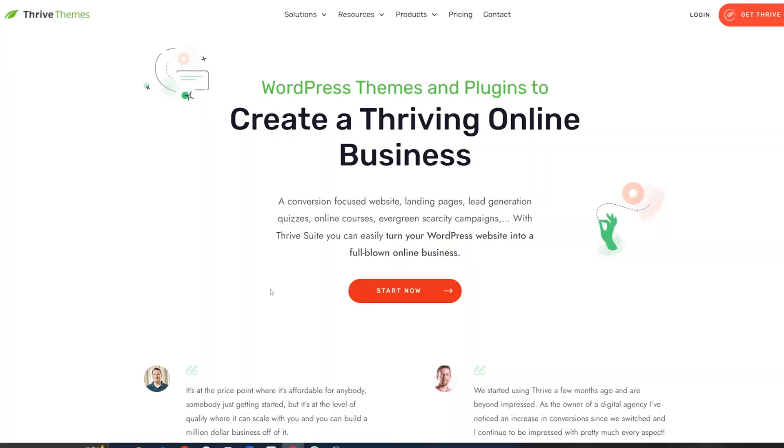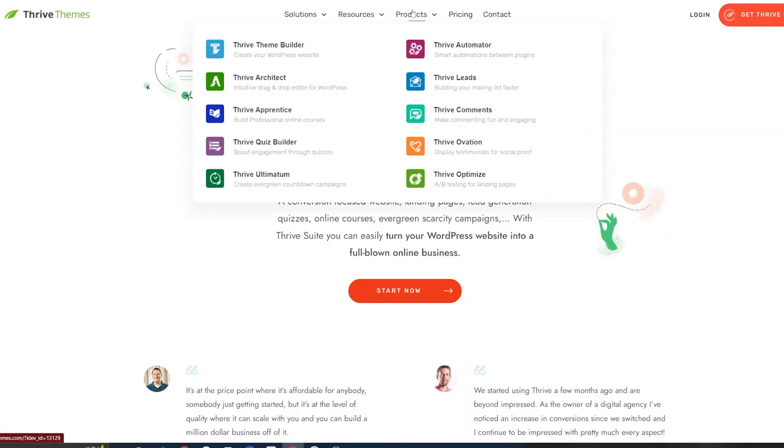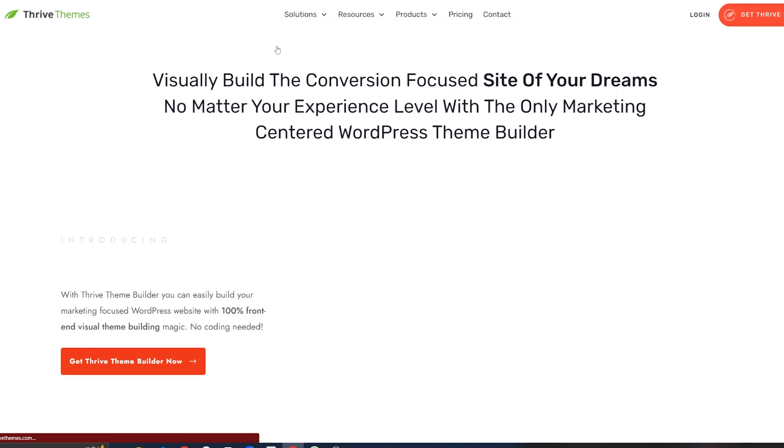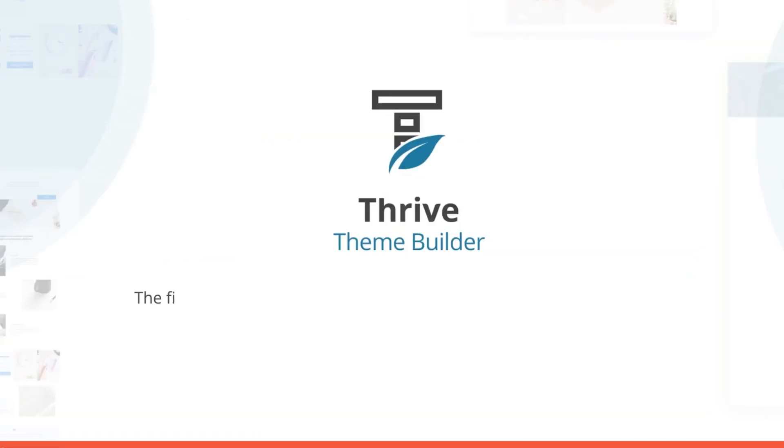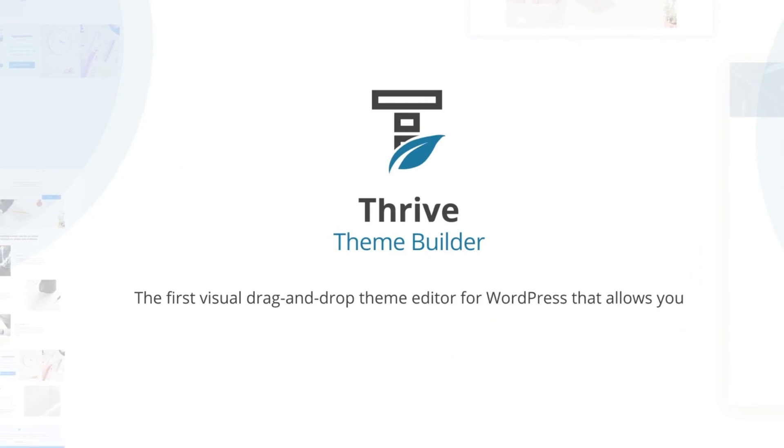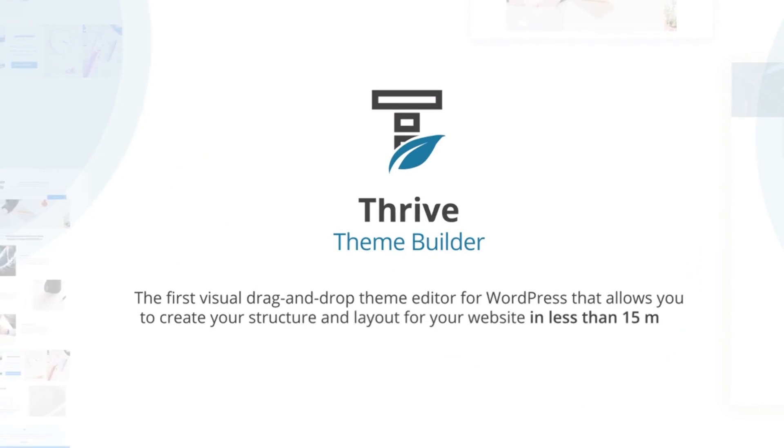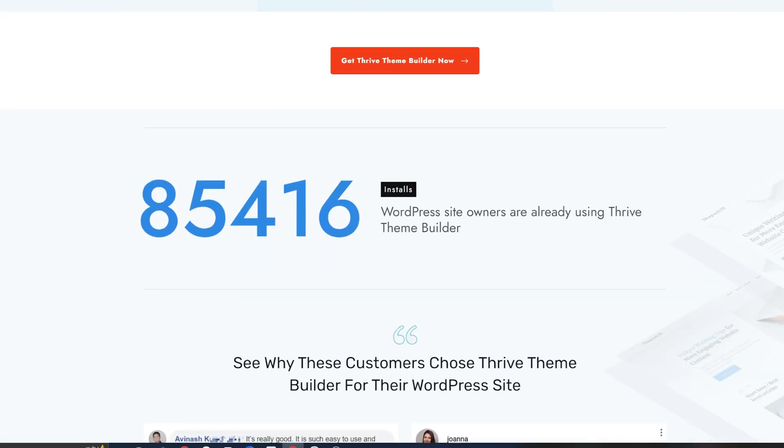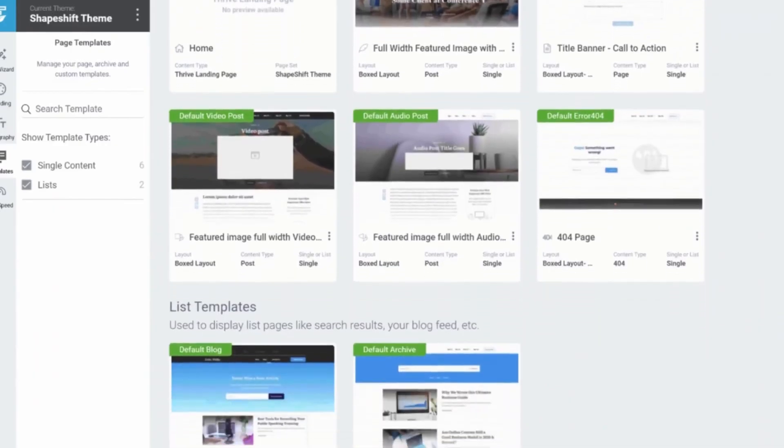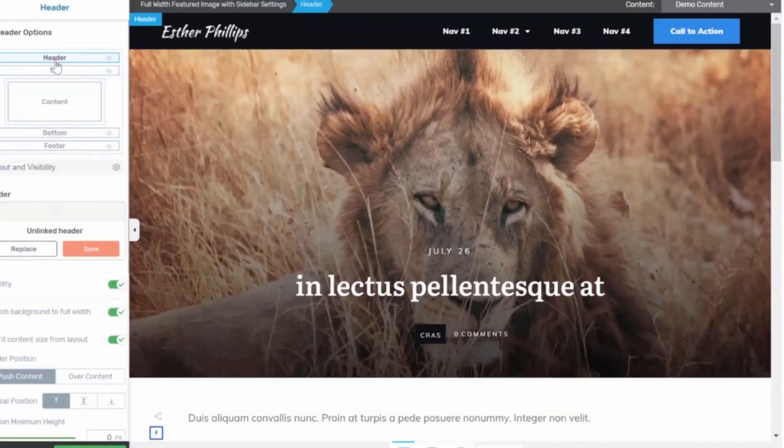Our next pick is Thrive Theme Builder, which is a really intuitive and easy to use drag and drop system that's going to help you build your WordPress theme. If you're looking to create or boost conversions on your site, then the Thrive Theme Builder is an absolute must try. As I said, really nice and easy to use with the drag and drop system.